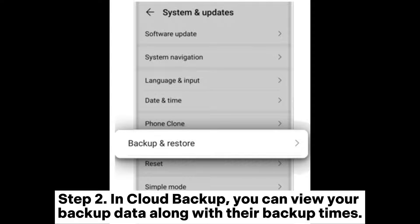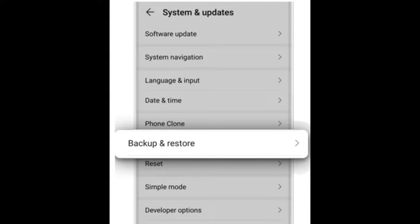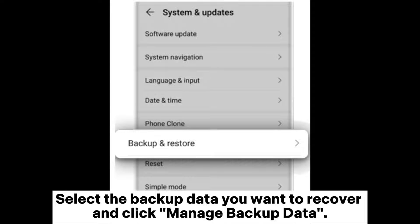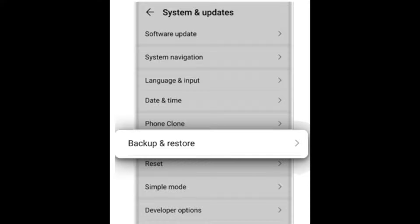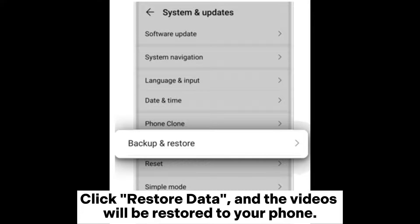Select the backup data you want to recover and click Manage Backup Data. Step three — in Manage Backup Data, choose the data type you wish to recover, such as Videos. Click Restore Data and the videos will be restored to your phone.